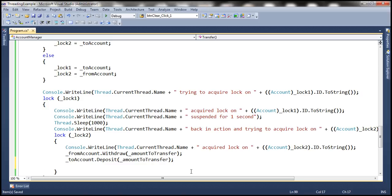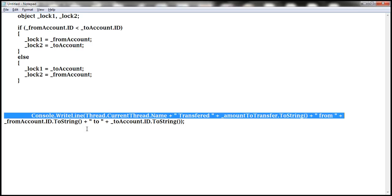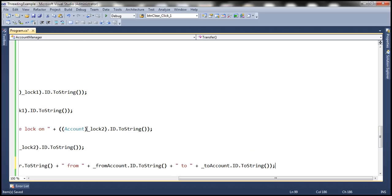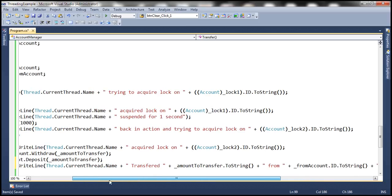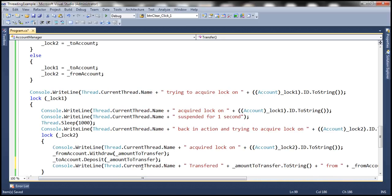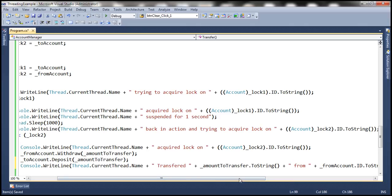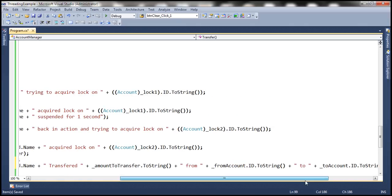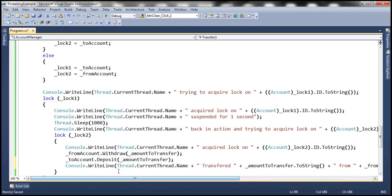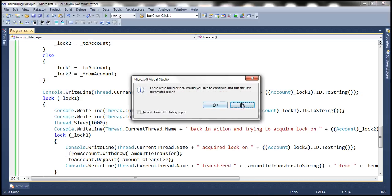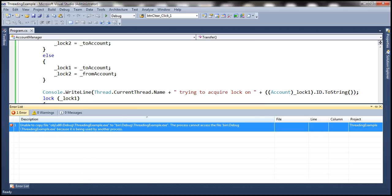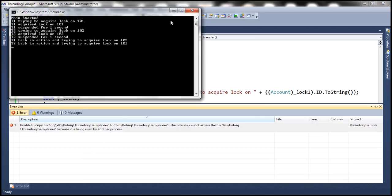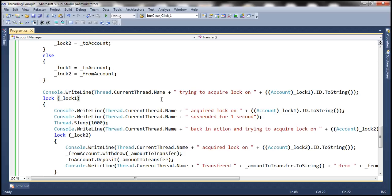We also add a console.WriteLine statement to tell us which thread transferred the amount from the from account to the to account, since we are withdrawing money from the from account and depositing it into the to account. With this change, let's go ahead and run the program. There's a build error — unable to copy the file, possibly because a previous instance is still in a deadlock. Let's close that and run it again.